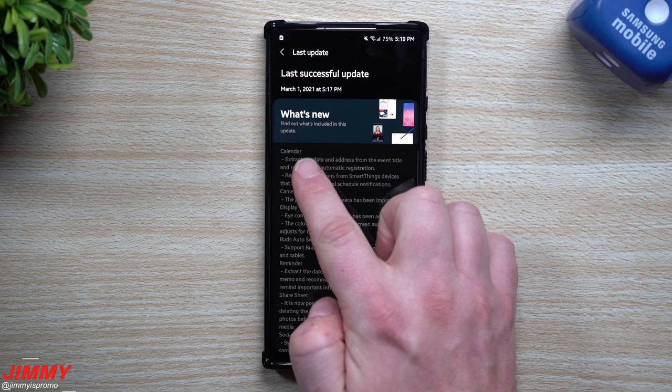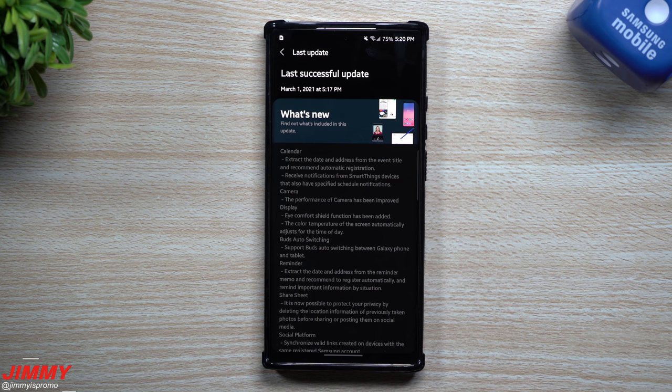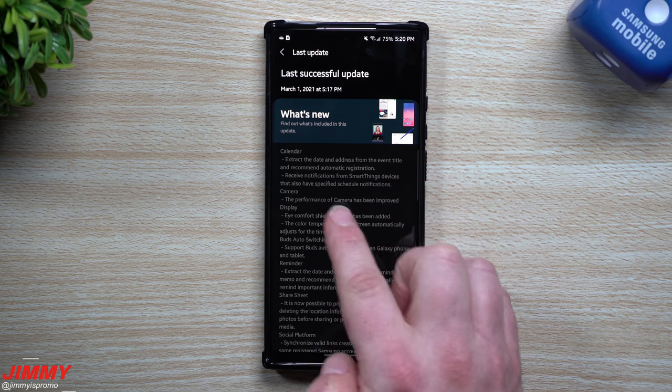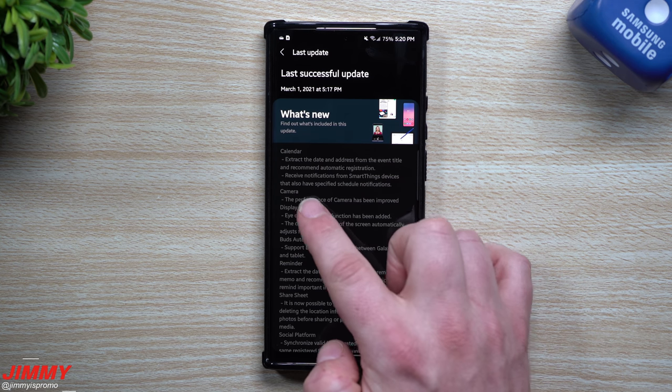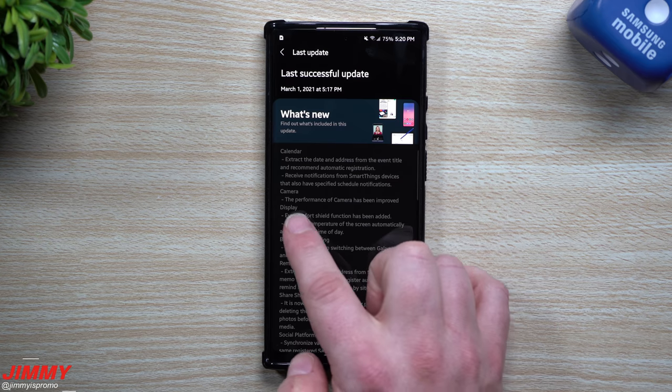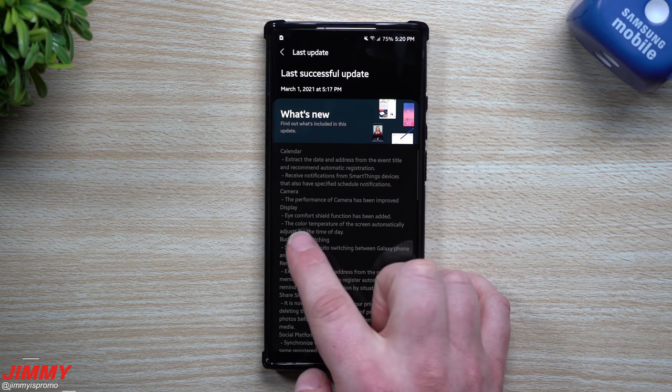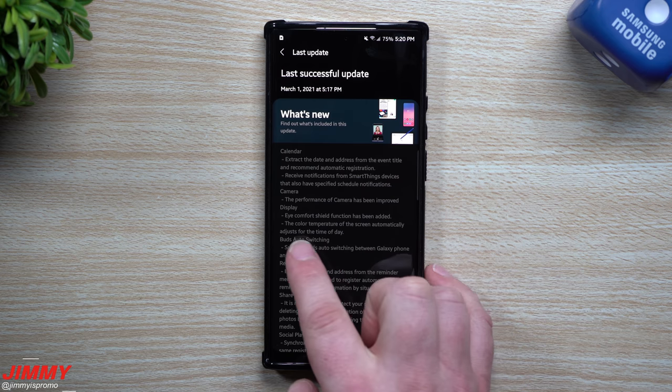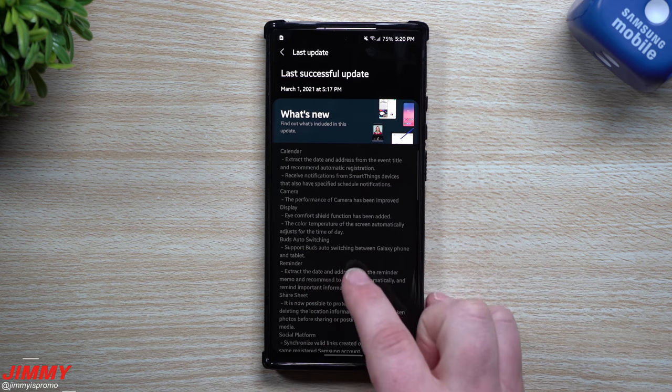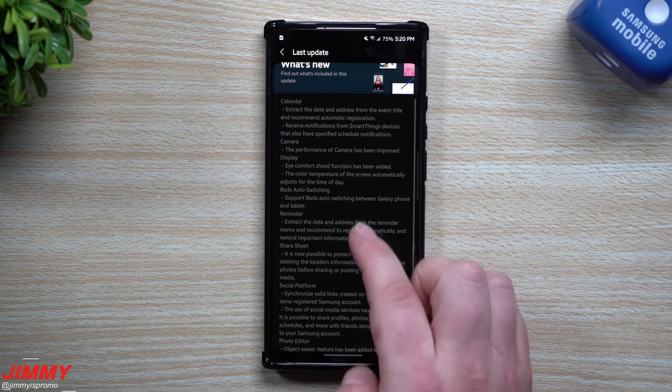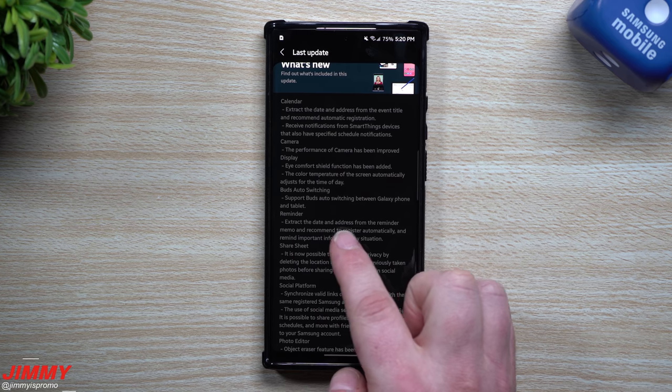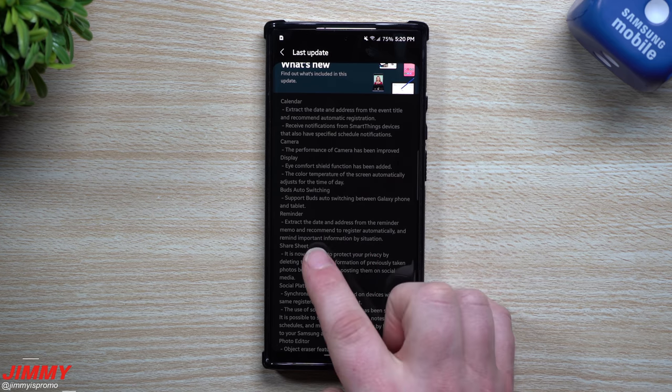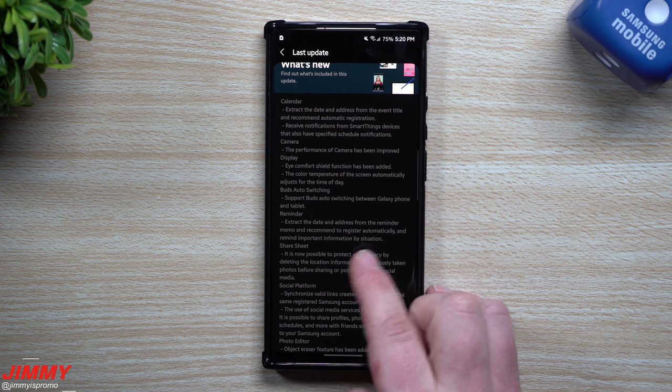So underneath what's new for calendar, you can extract the date and address from the event title and recommend automatic registration. You can also receive notifications from SmartThings devices that have specified schedule notifications. Underneath the camera, the performance of the camera has been improved. For the display, eye comfort shield function has been added. The color temperature of the screen automatically adjusts for the time of day. For the buds auto-switching, support buds auto-switching between Galaxy phone and tablet. Underneath reminder, you can extract the date and address from the reminder memo and recommend to register automatically and remind important information by situation.